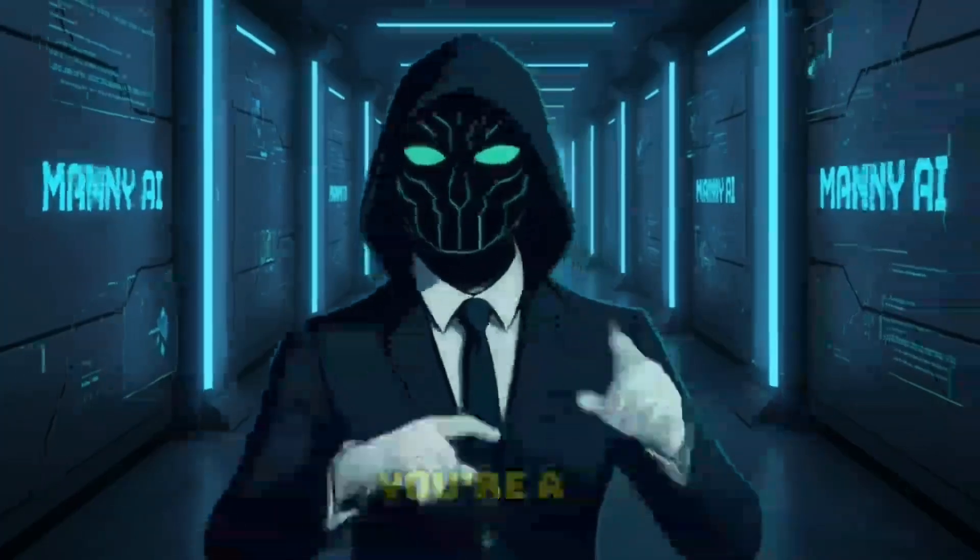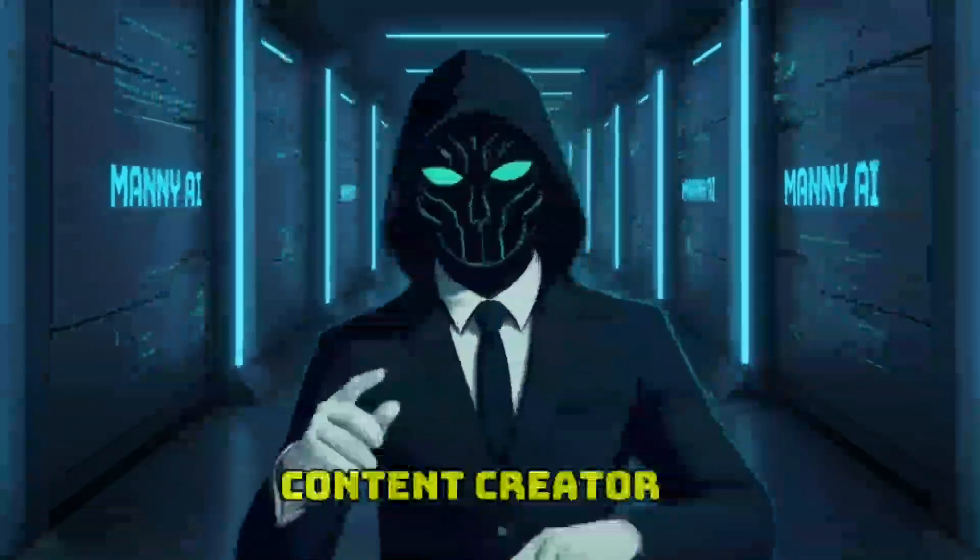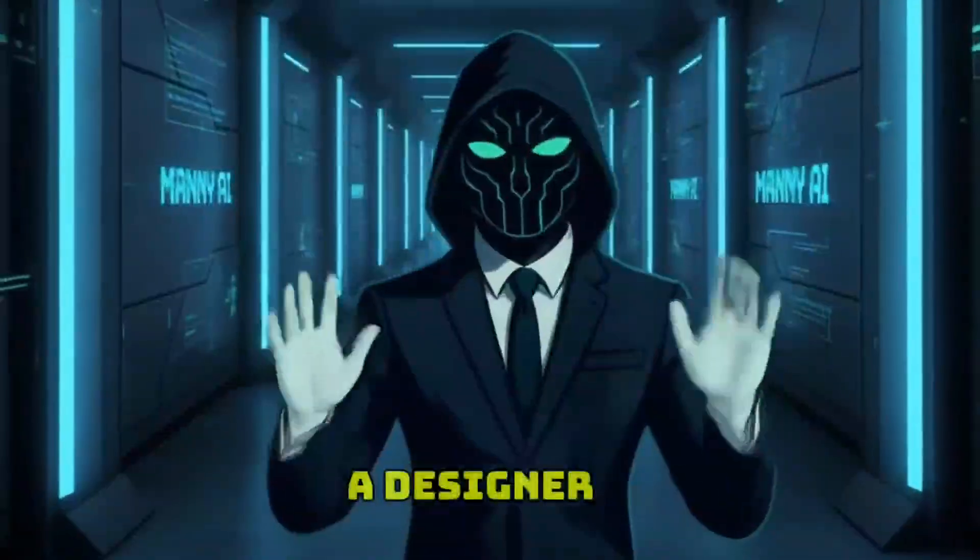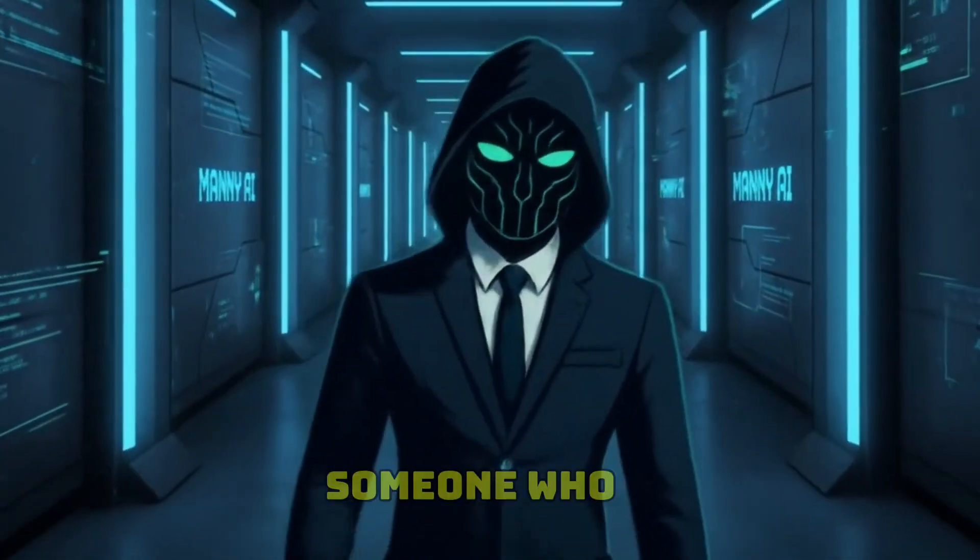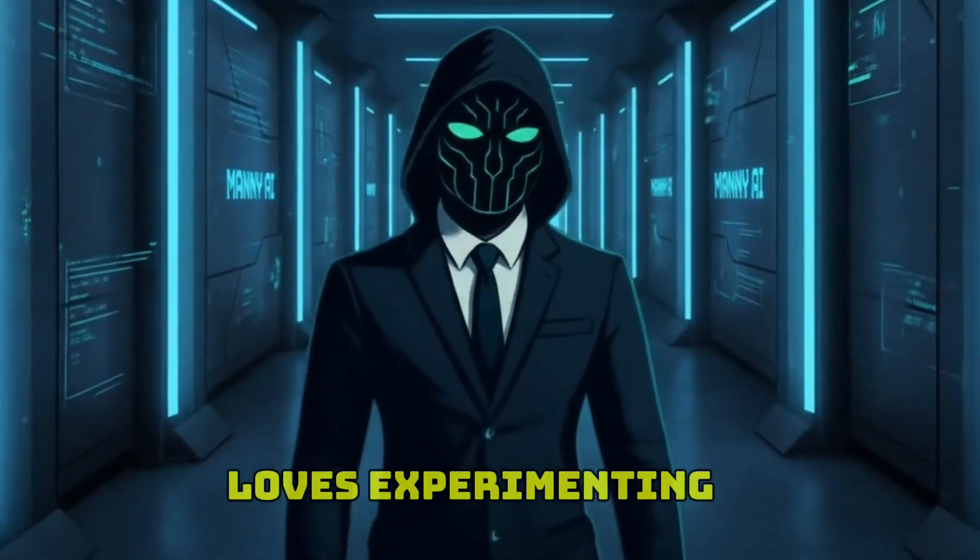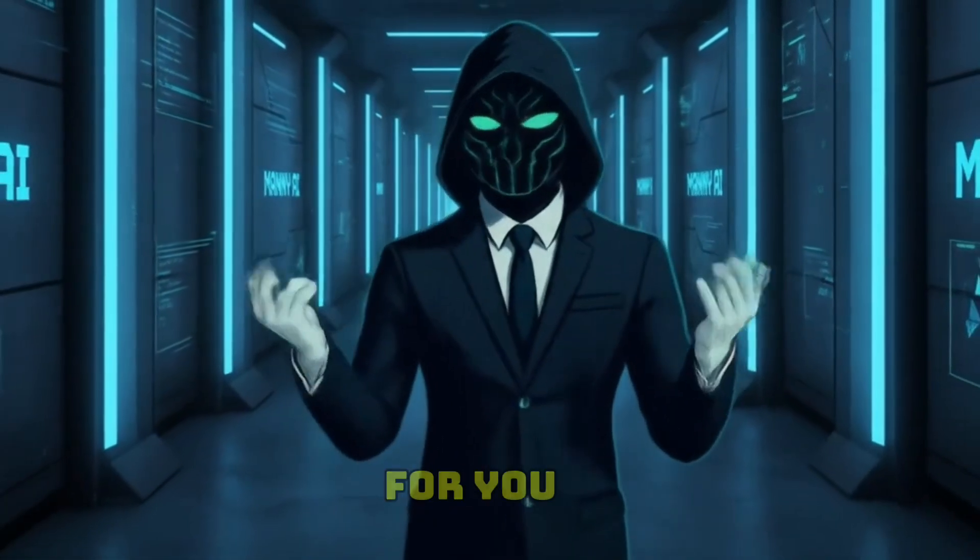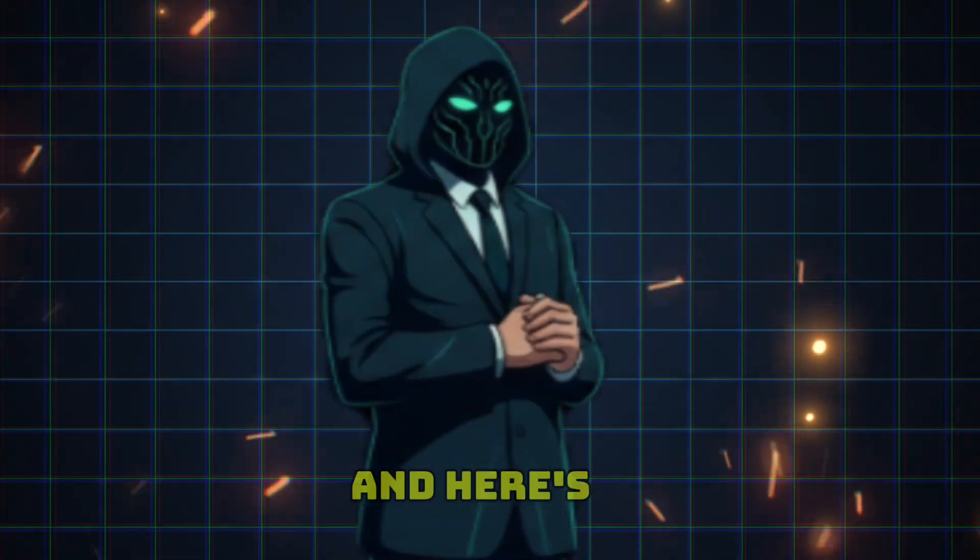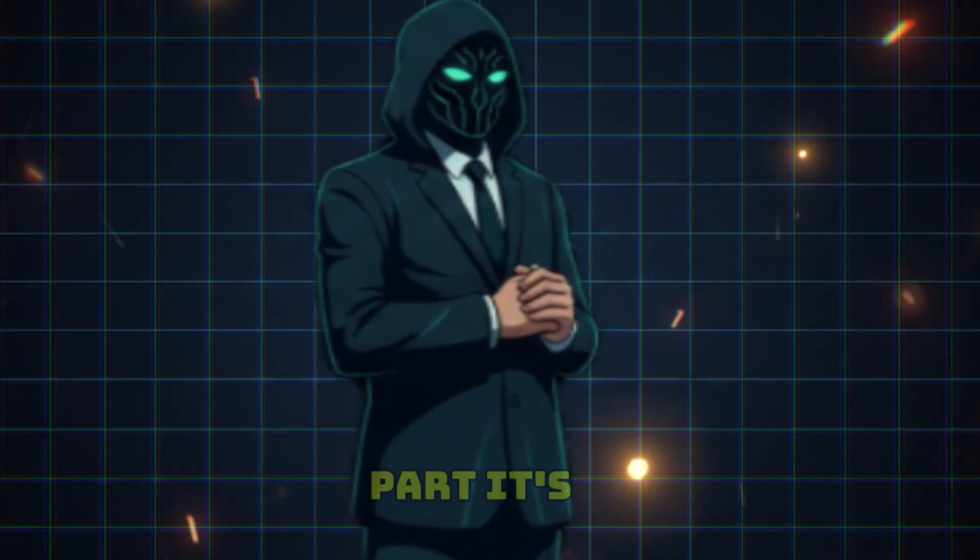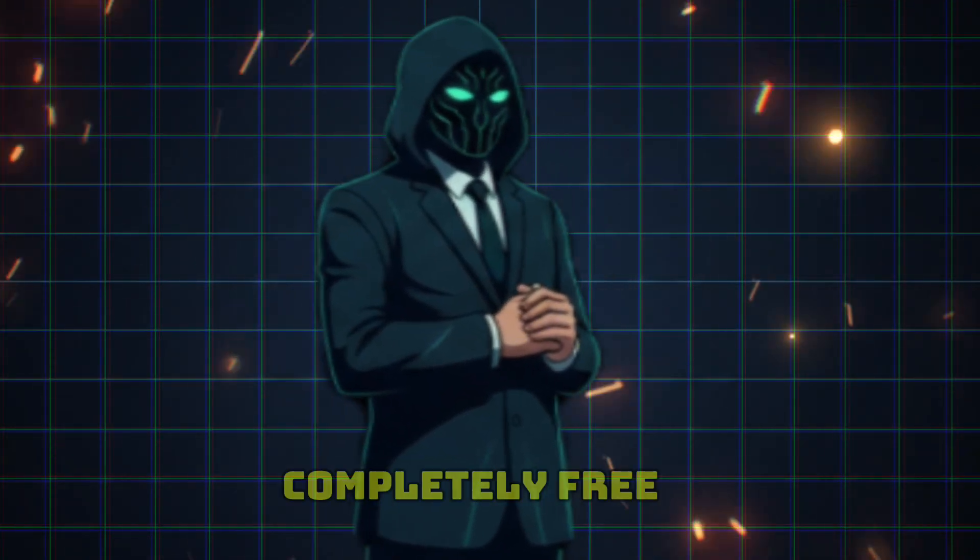Whether you're a content creator, a designer, or just someone who loves experimenting, this tool has something for you. And here's the wild part: it's completely free.